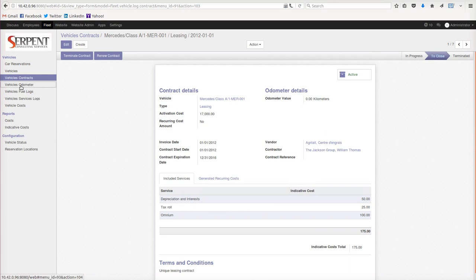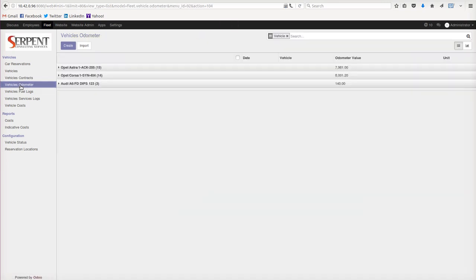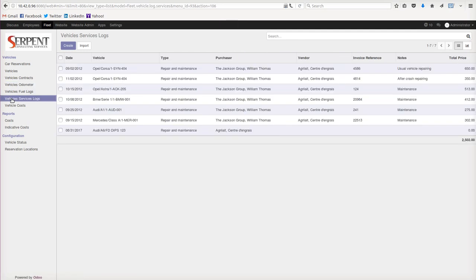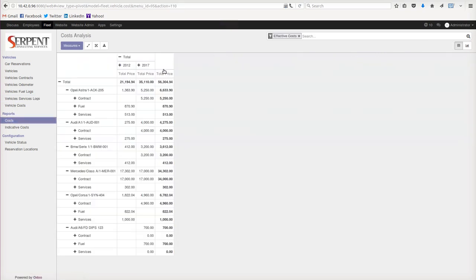You can have the odometer as well - how many miles or kilometers it has moved. The fuel logs show how many times it has been fueled up. The vehicle service logs show how many times the vehicle has been maintained, repaired, and so on. There are costs as well - you can have a complete view.